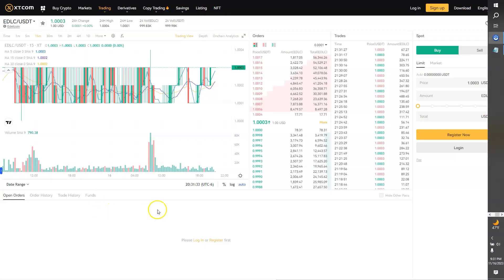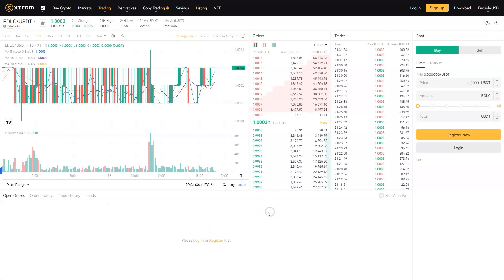Edelcoin has established its presence on prominent exchanges including xt.com, probit.com, and BitForex, making it easier for cryptocurrency enthusiasts around the world to access and trade. These listings not only increase the visibility of Edelcoin but also indicate its growing recognition in the crypto community.